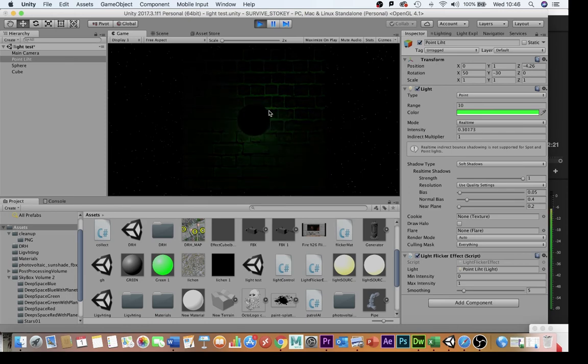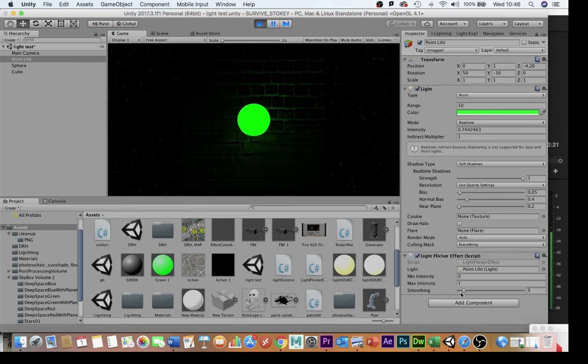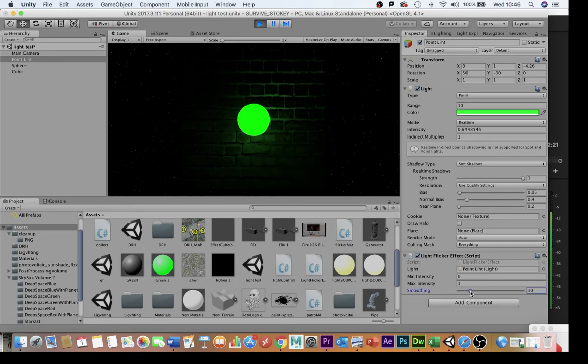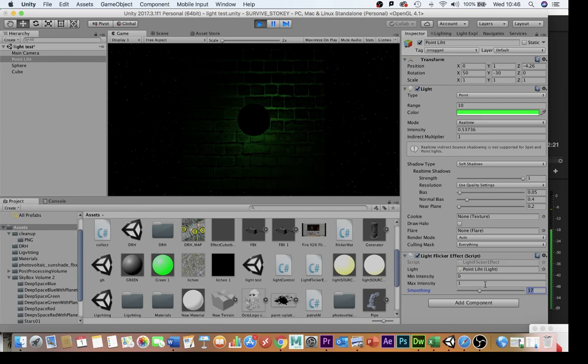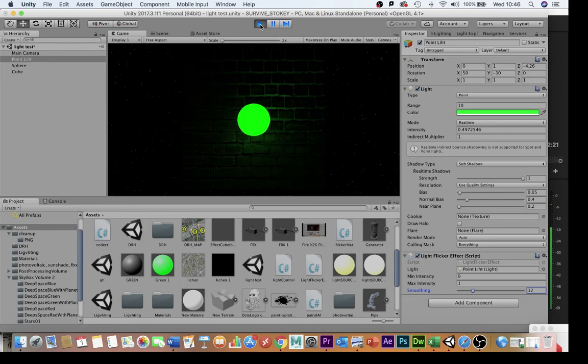But what you can do if you go into the smoothing variable and increase it slightly you can find something that you're fairly happy with. I'm going to drop that down a little bit maybe to 12 and by and large that's something that I'm fairly happy with.